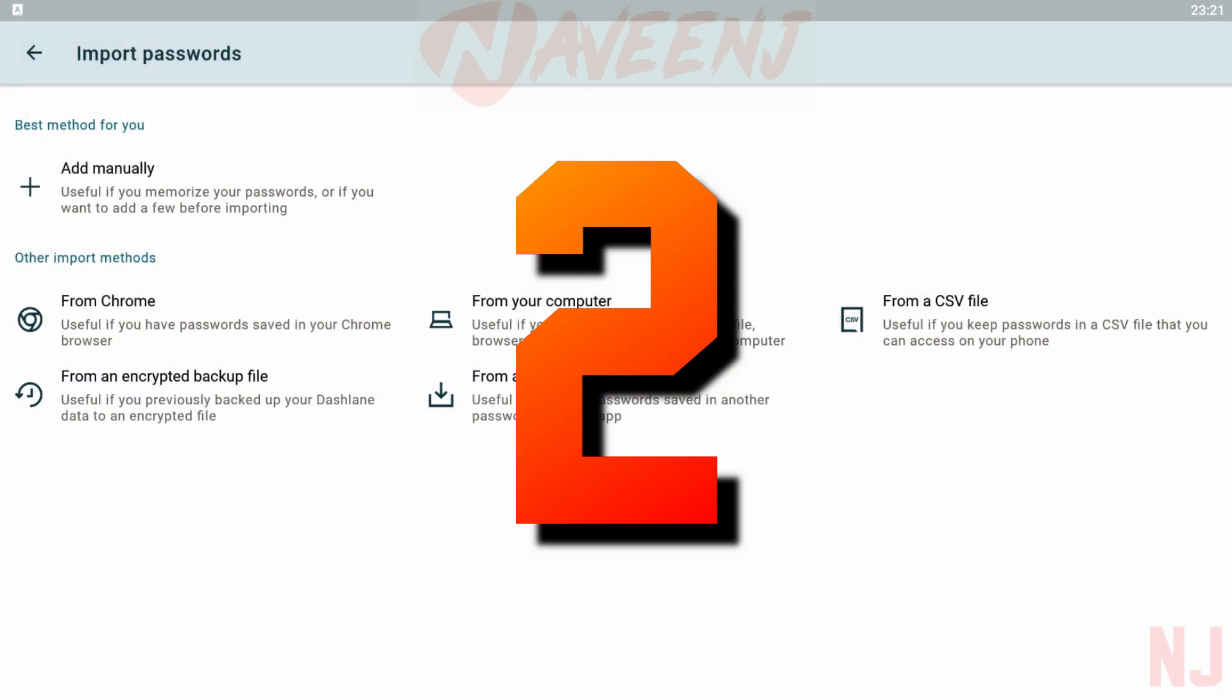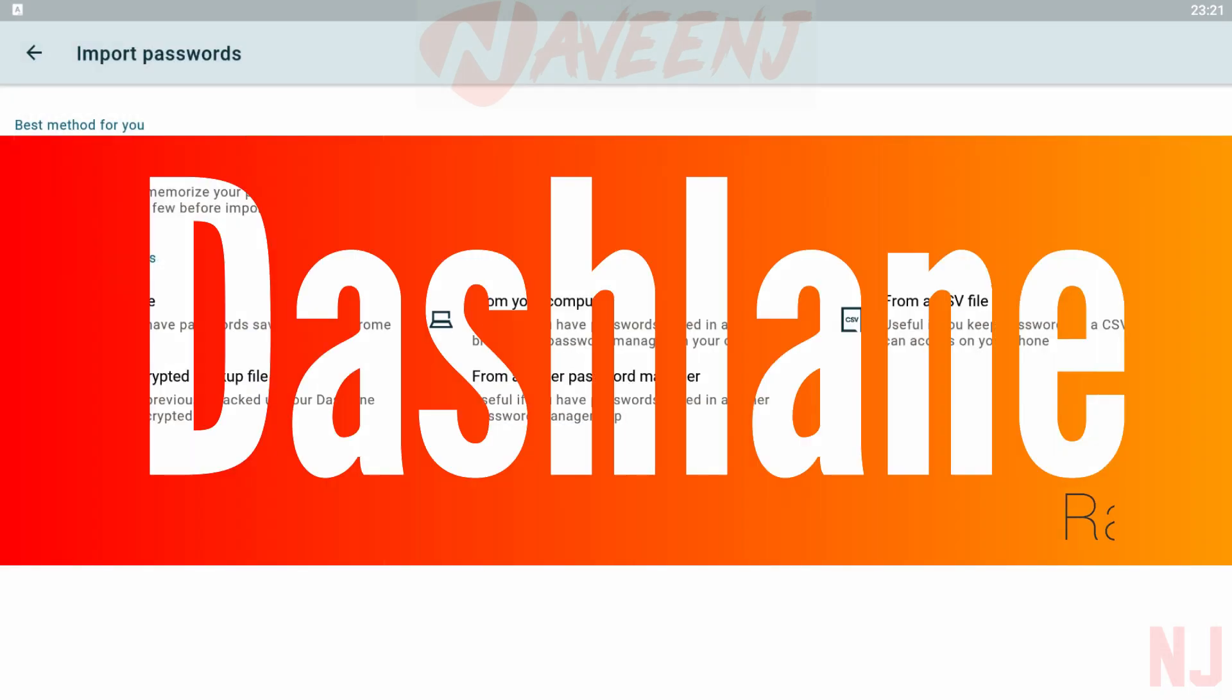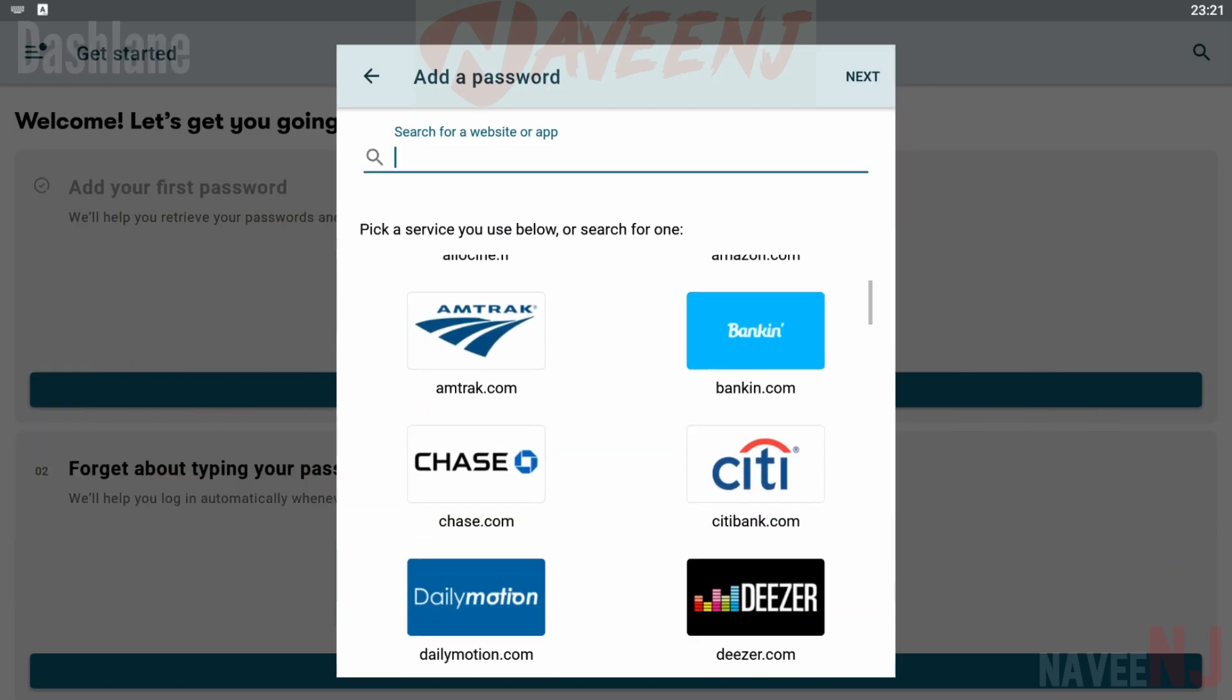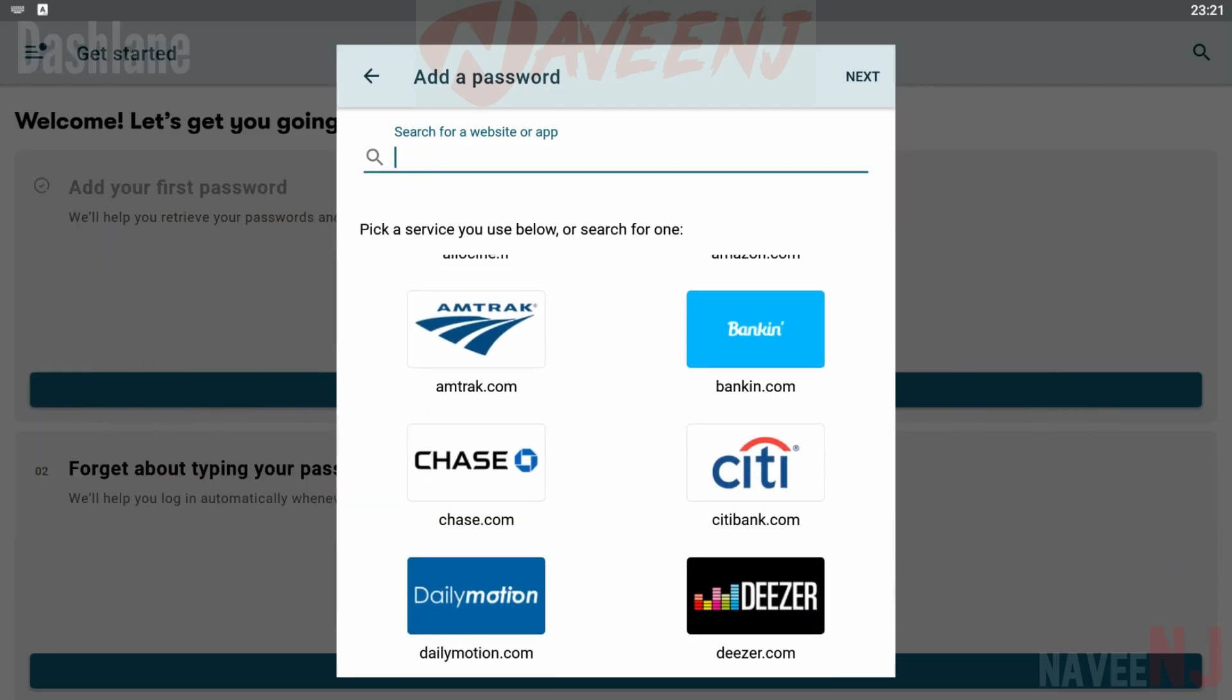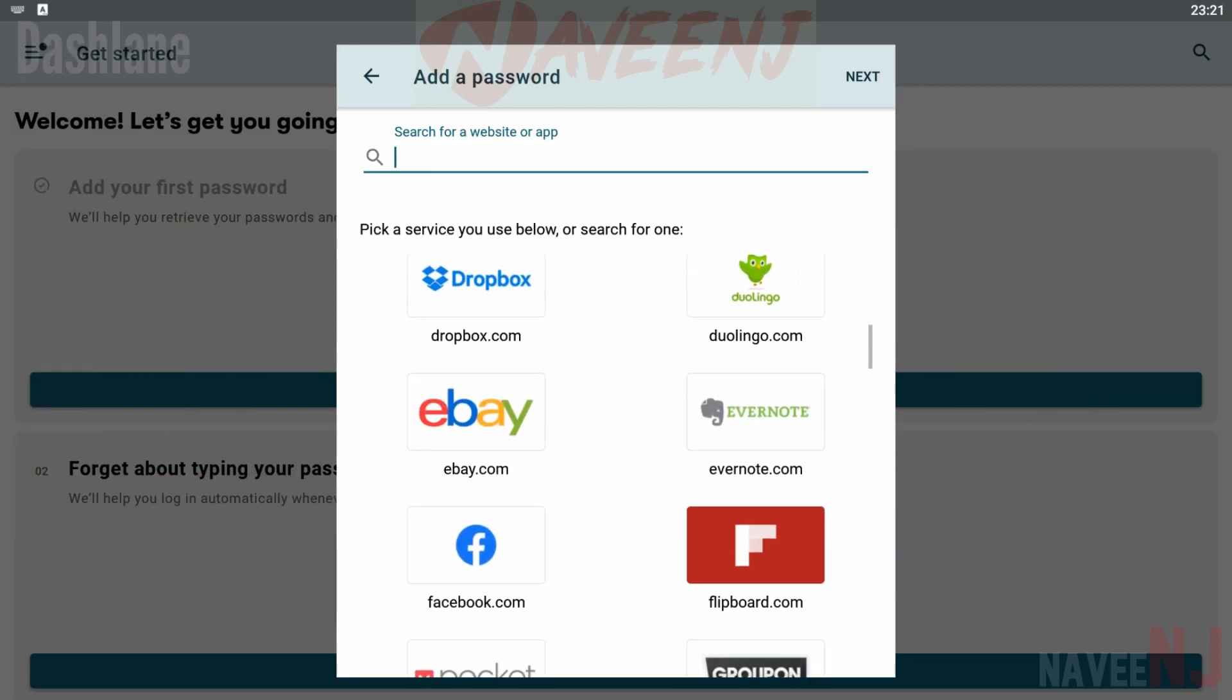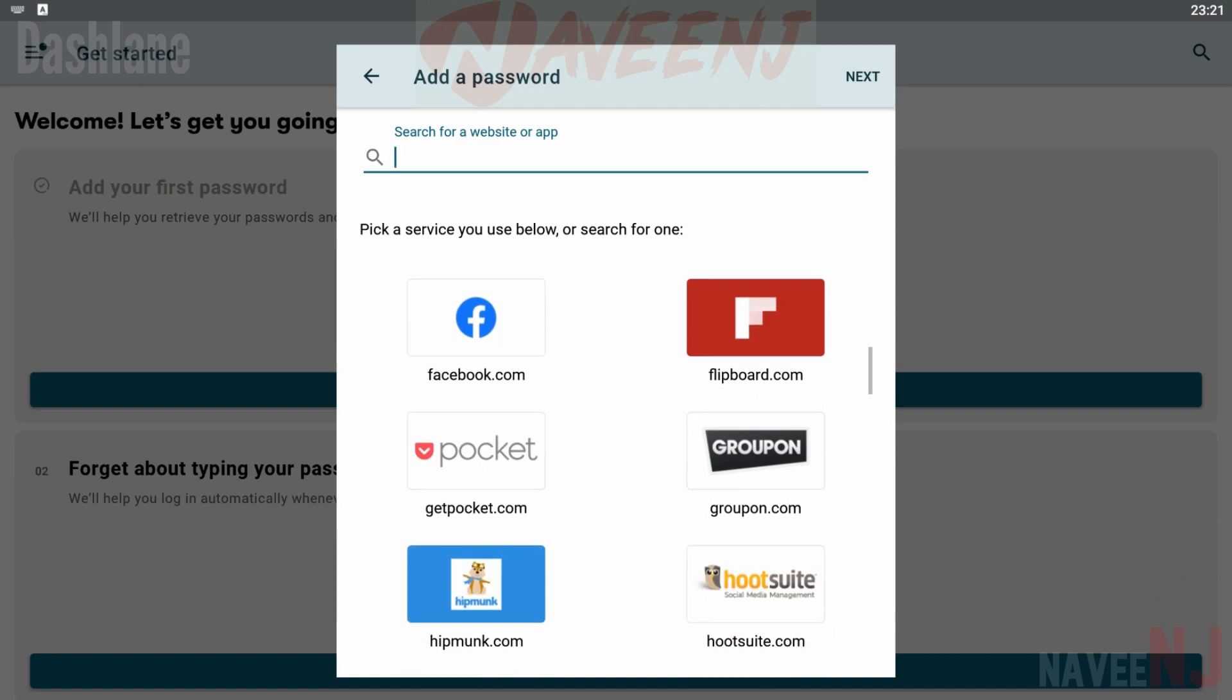Number 2. Dashlane. Dashlane is a fairly popular password manager app. It has a decent number of features, good encryption, and a decent set of free features.